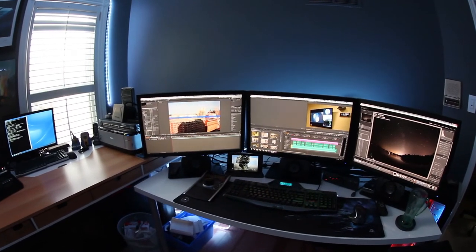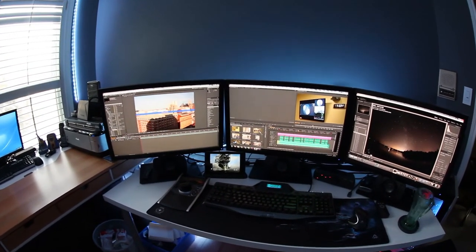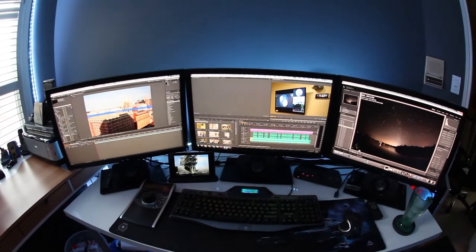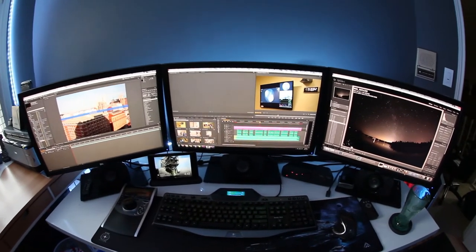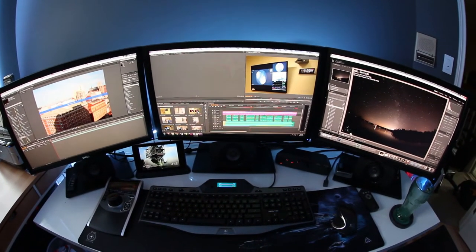and my main desktop is a custom build with 16GB of RAM, Core i7, and Asus GTX 680, with three 24-inch Dell monitors.